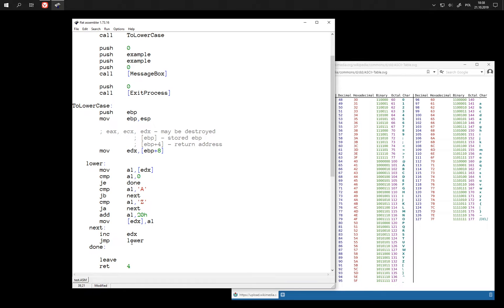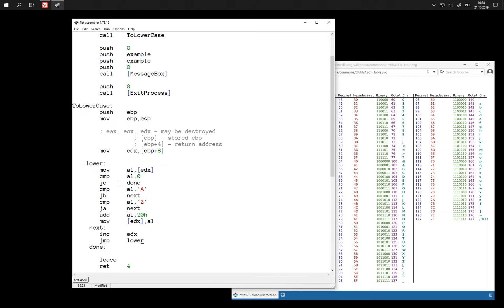So we always jump here back to the beginning of this loop and we can only get out of this loop when we see zero here.